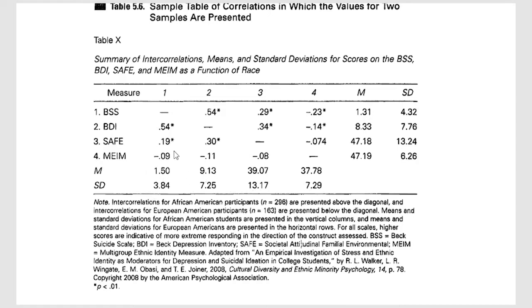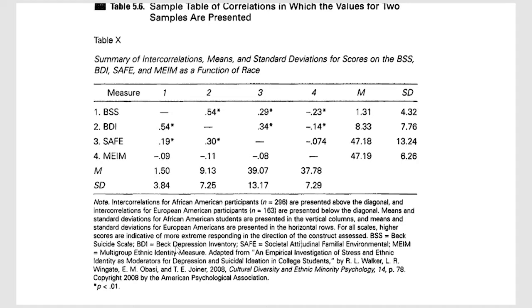And then in terms of interpreting it for, let's say, the European-American participants, we see the correlation between the BSS, and it tells you down here what that is, the Beck suicide scale, and the correlation with the Beck depression inventory is 0.54.